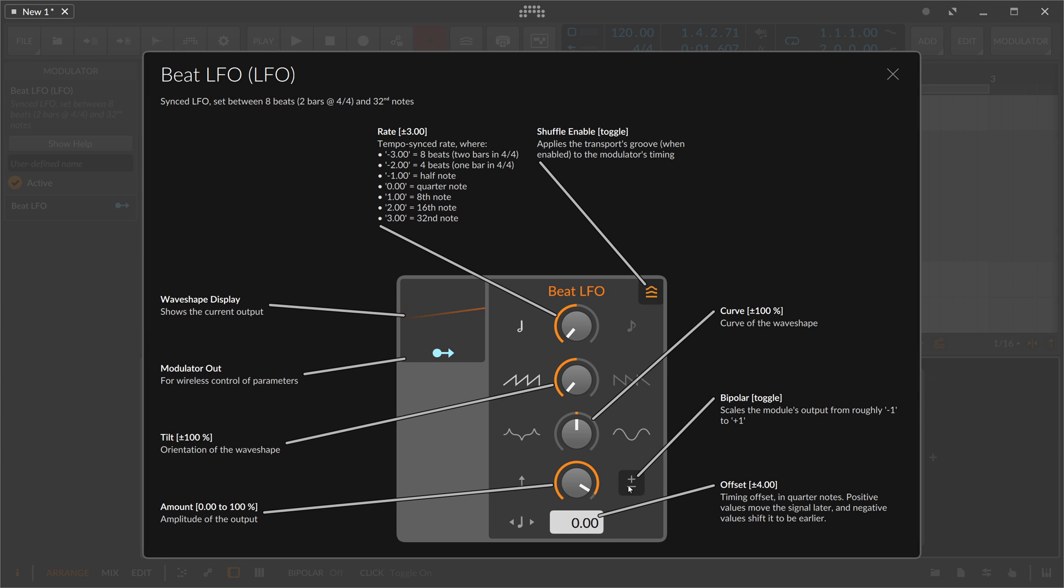If you want to switch the LFO to bipolar mode, you have negative values and positive values. You have an offset so you can time offset the LFO to the left or to the right, earlier or later. Besides that, it's just a regular LFO.